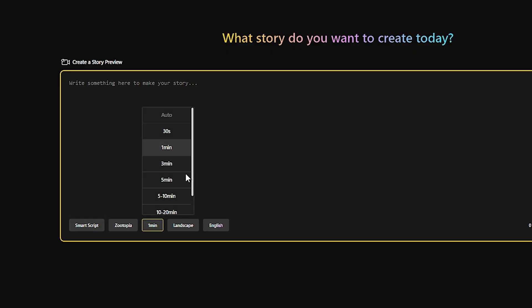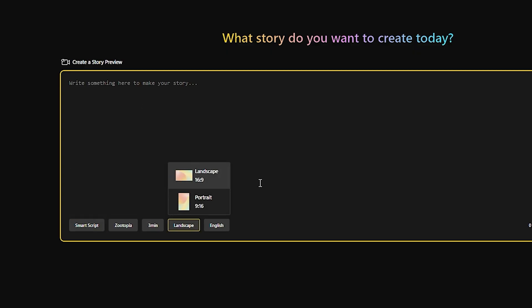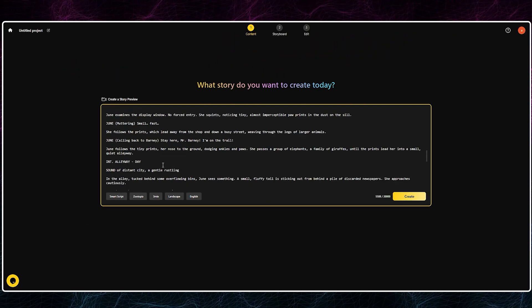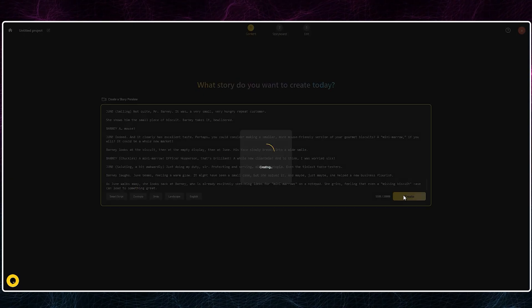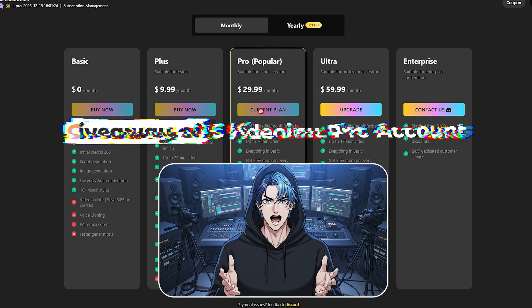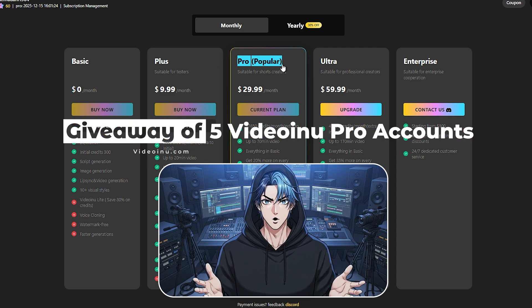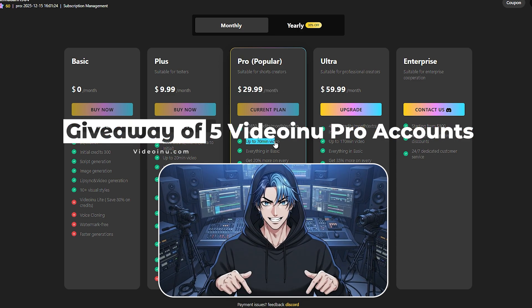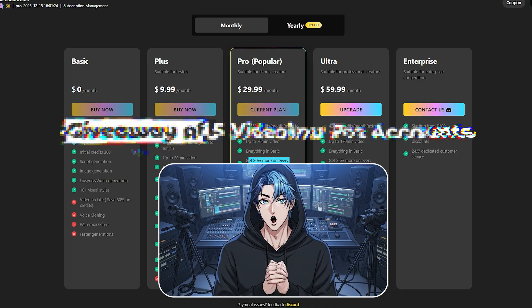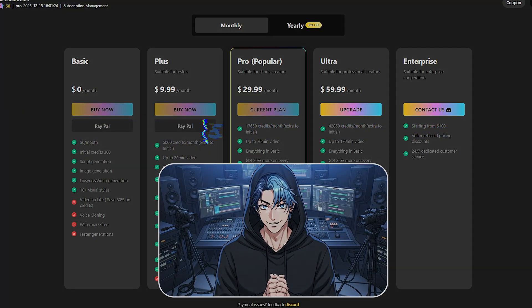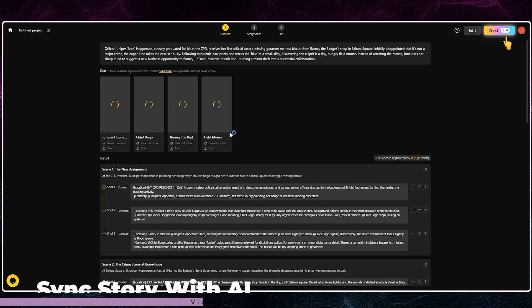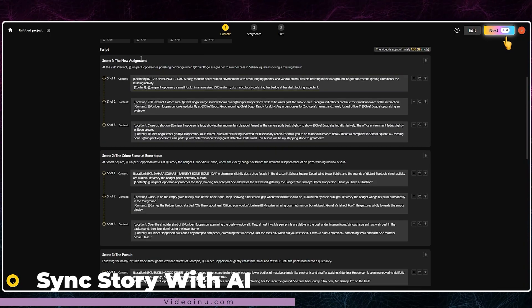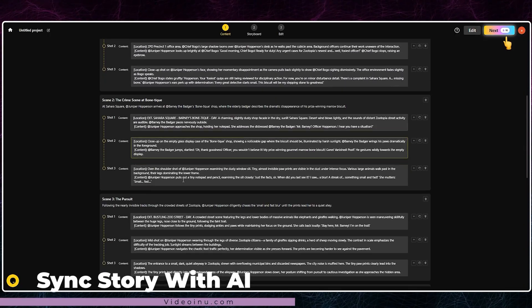The settings are next: choose the Zootopia style, select Smart Script, and set the duration, language, and aspect ratio. After that, simply paste the entire script you got from the AI. I'm giving away five pro accounts — you absolutely want to win one of these. To find out exactly how to enter, like and subscribe and follow the rest of this video for all the information. The script will be ready shortly.